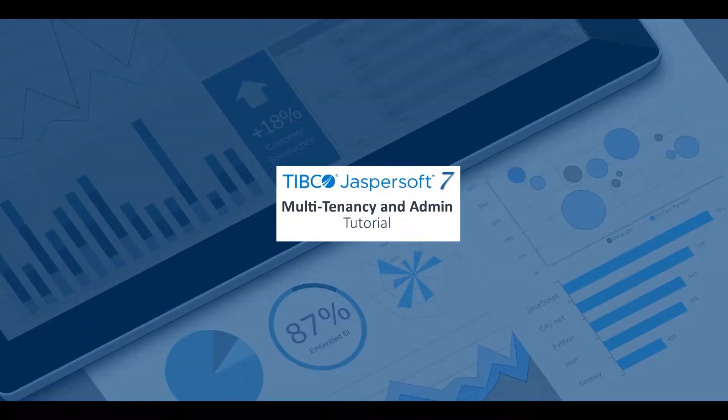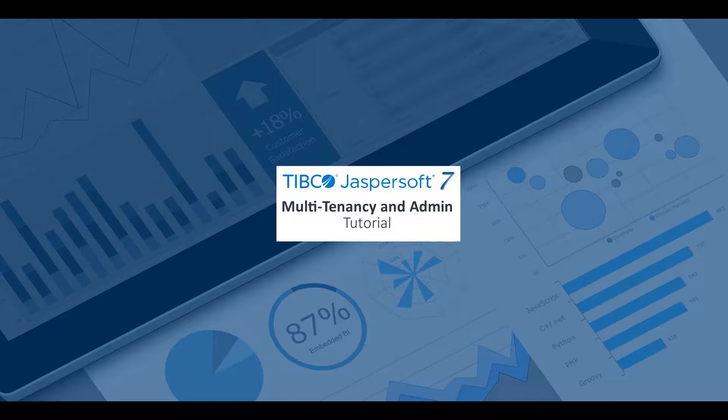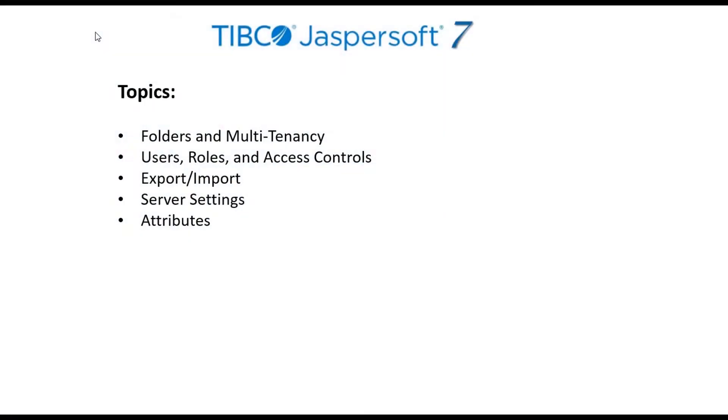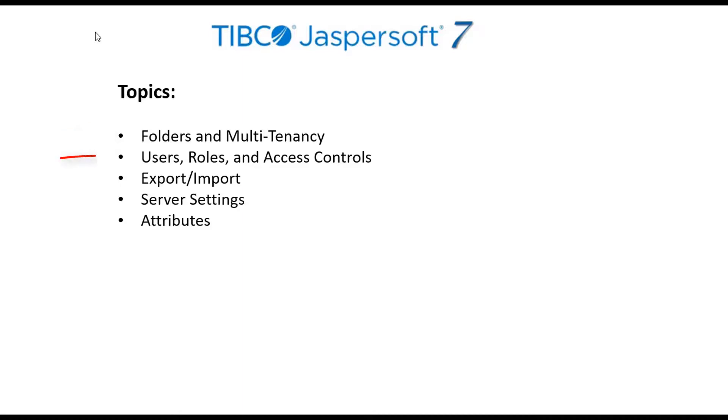This video provides a quick tour of features for managing the Jasper Report server and includes the following topics: folders and multi-tenancy. The server contains a database repository that organizes content into folders. Depending on your Jasper Report server license, it may include an additional folder structure of tenant organizations that isolate users into their own partition of the server.